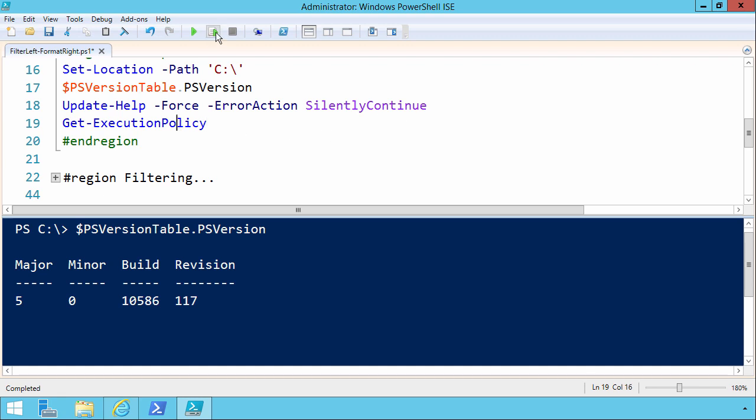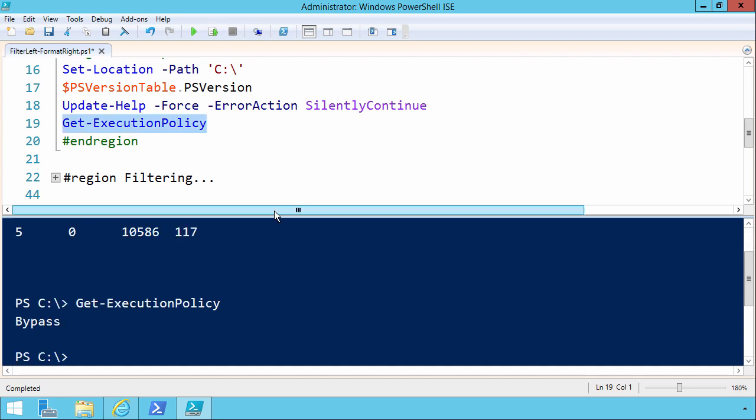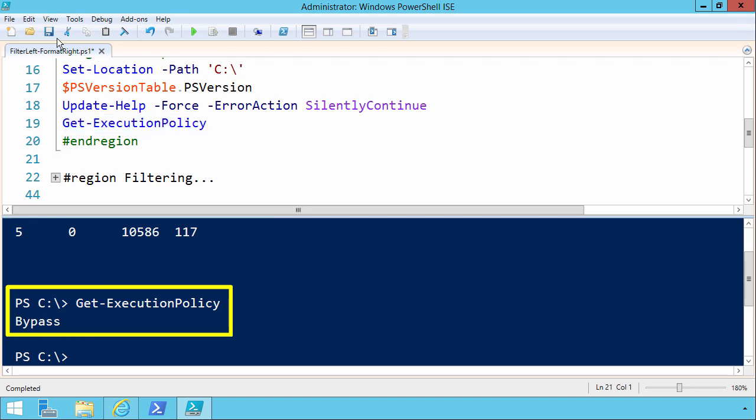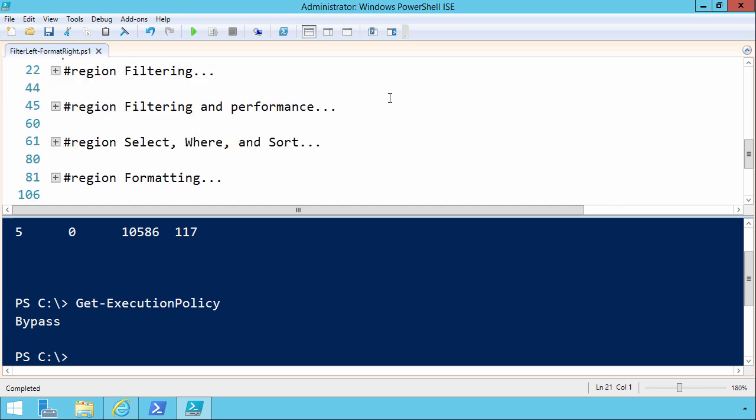Finally, get execution policy. You see that I've set mine to bypass, which allows me to run any script. I am in a trusted environment, so that's not a big deal.